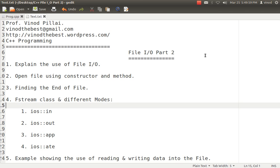Then I'll be talking about the Fstream class. As in my part 1, I explained that three major classes are available: OFstream, IFstream and Fstream. In this section, I'll be talking about the Fstream class and what are the different modes available. And finally, how to perform read and write operations using an example. So let's start.